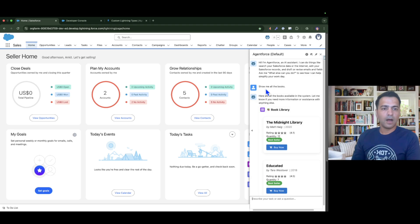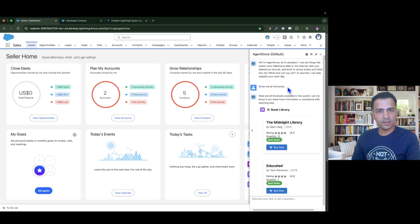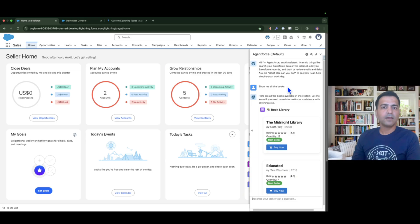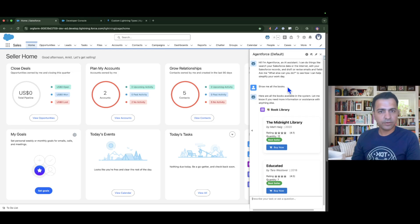Now I want to change the behavior so that whenever a user asks to display all the books, the agent will display an input field first and prompt the user: 'Please enter the book name.' Based on the answer, the agent will find the relevant book. To do this, we have to create a Lightning Web Component, create a custom lightning type, and then change the render option in the agent. I'll do everything step by step.